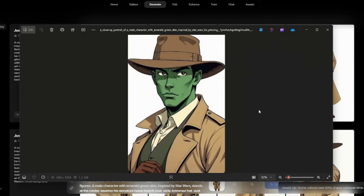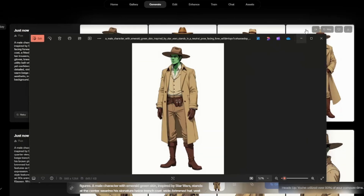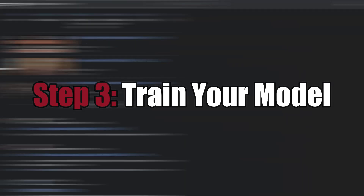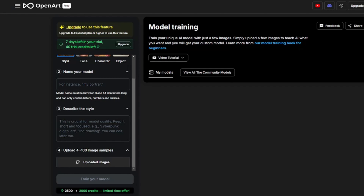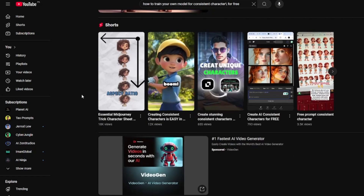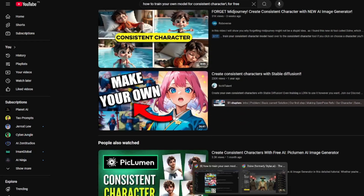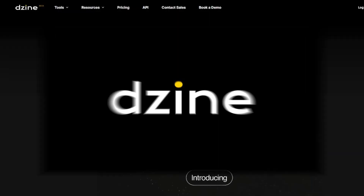With all generations ready, I needed to jump into an AI image generator that supports training your own model. The best free one is Open Art, but it requires an account upgrade to train models. After much research I came across the perfect tool: Design.AI.